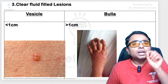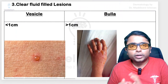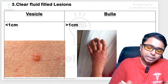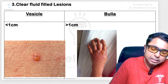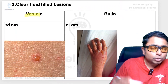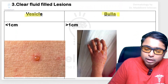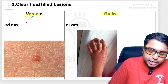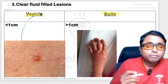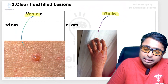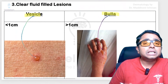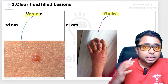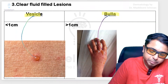Next are clear fluid-filled lesions. Those less than one centimeter in size are called vesicles, and those more than one centimeter are called bullous lesions. You are able to see this is a vesicle, and this is a patient who is having bullous lesions over the dorsum of the hand.